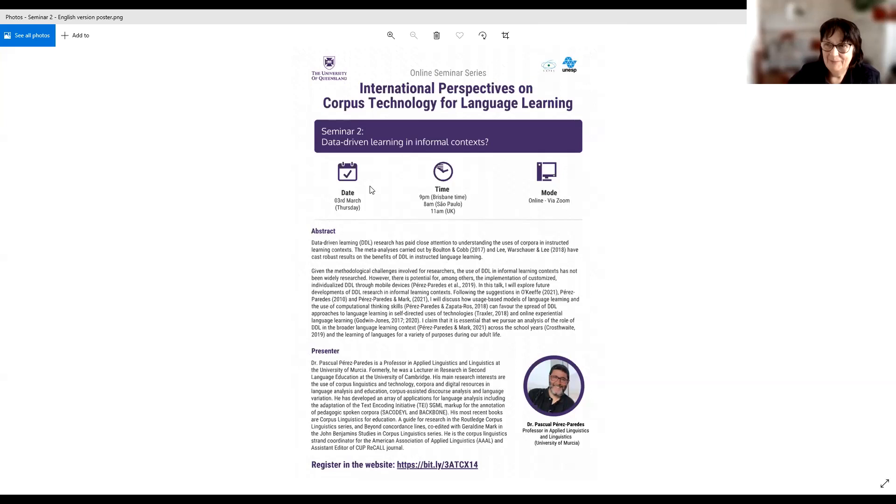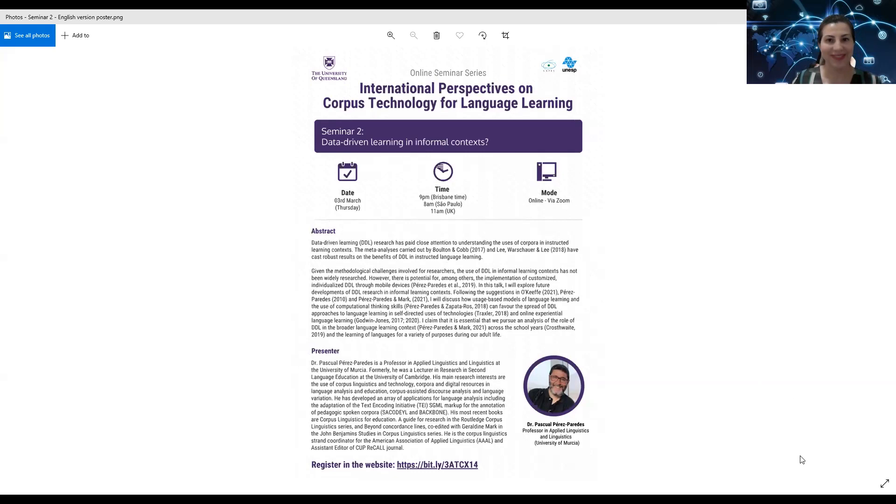Thank you very much, Peter. A fantastic session — we've got some great speakers, and doing these seminars is the highlight of my job. I just love doing them. Thank you so much.